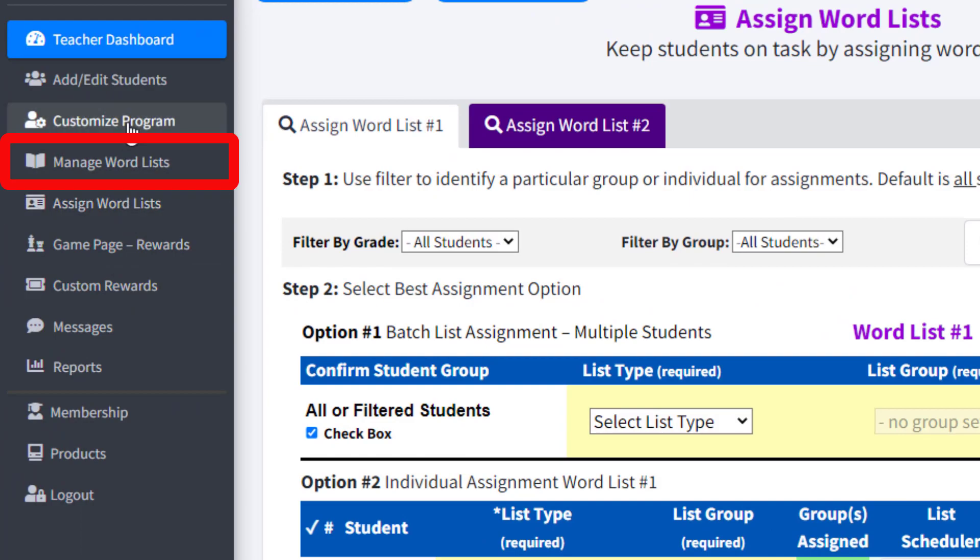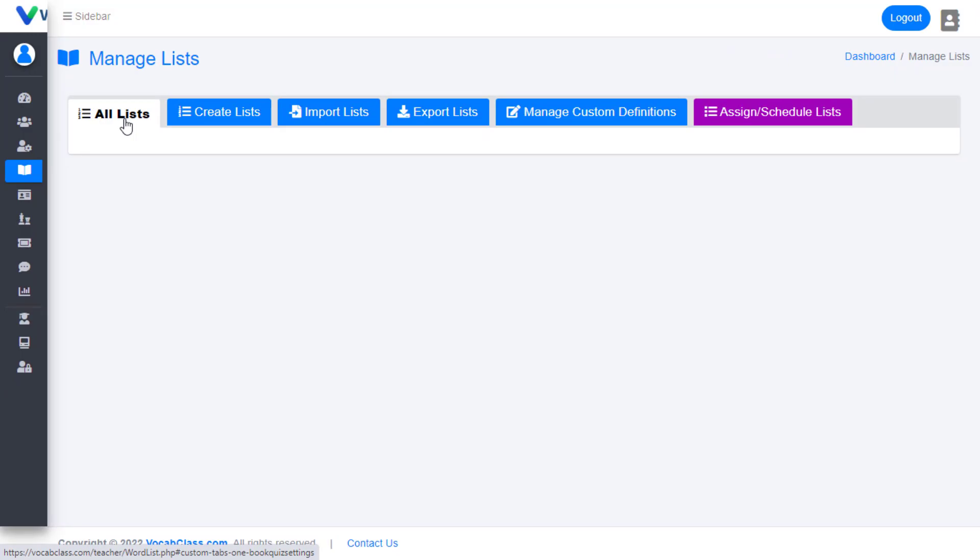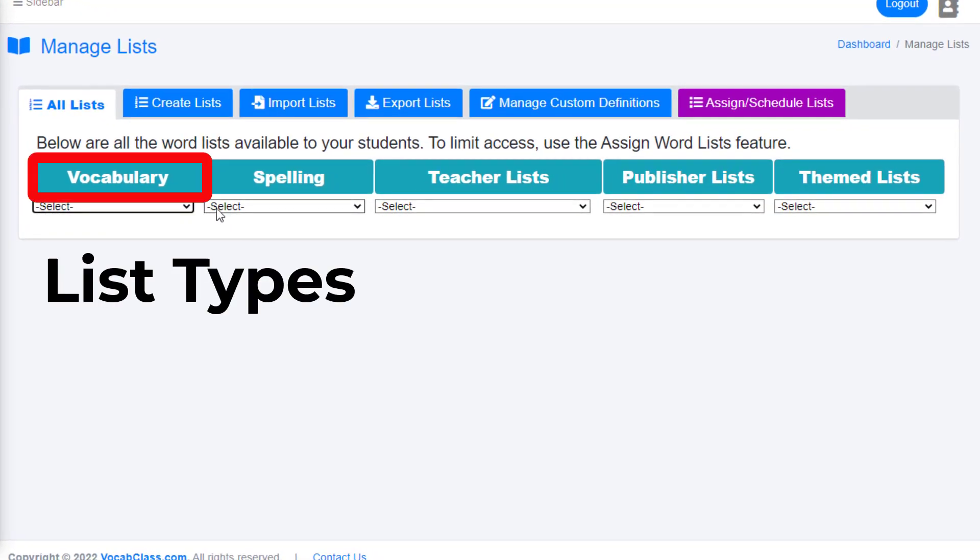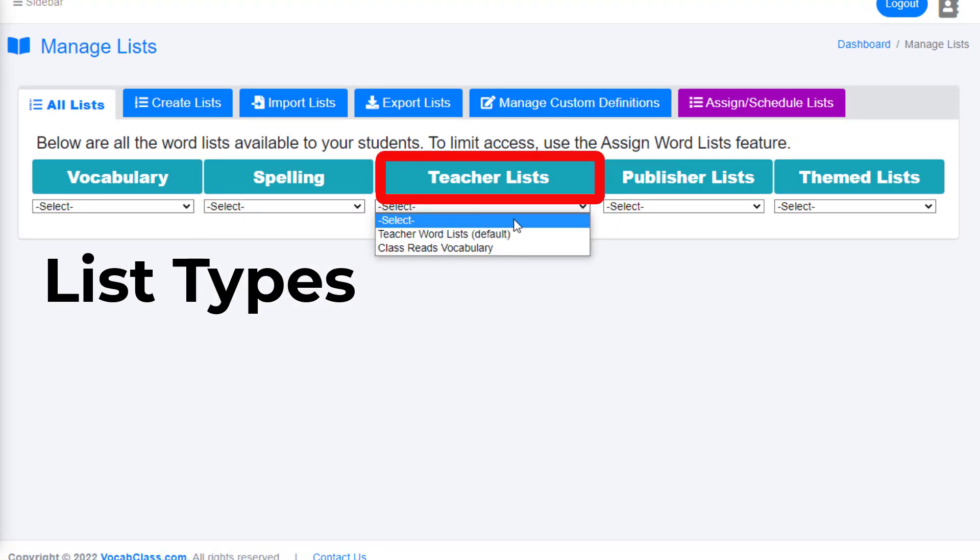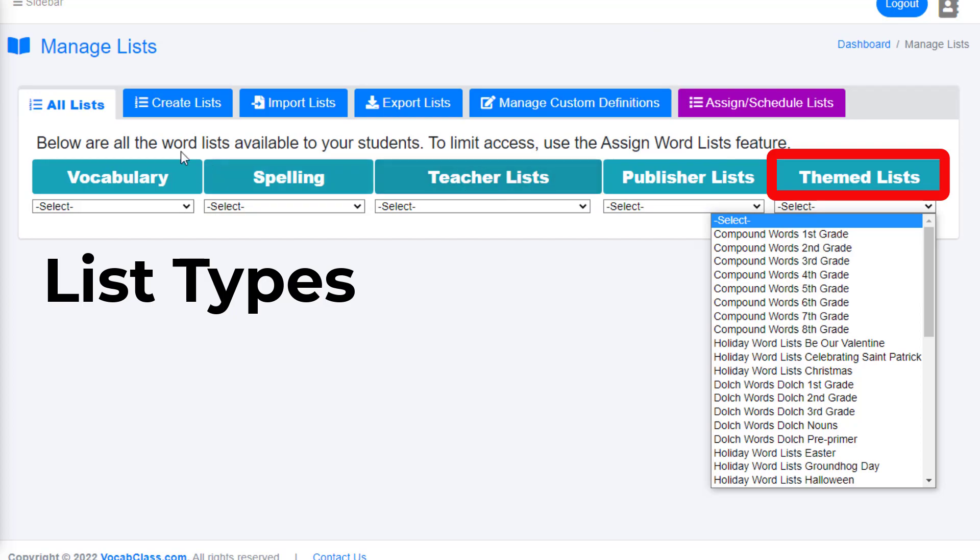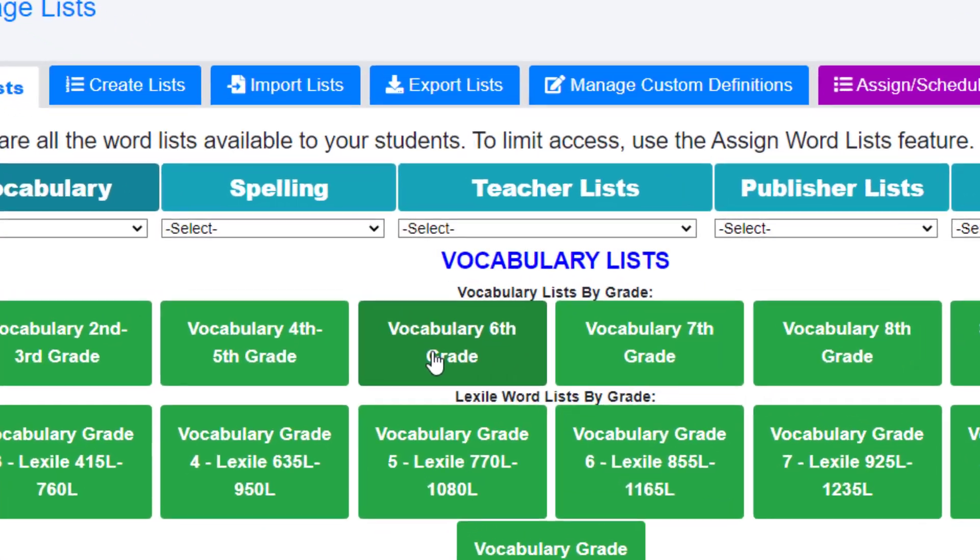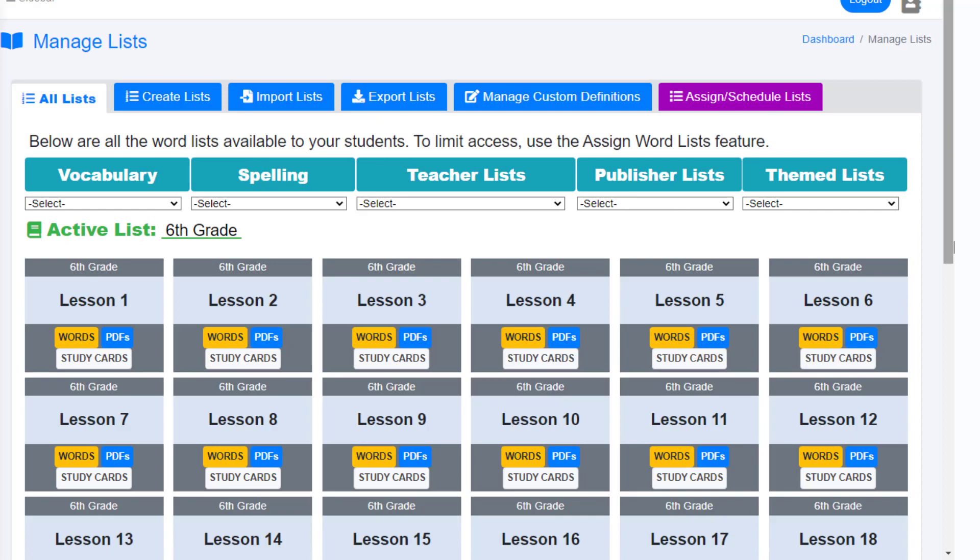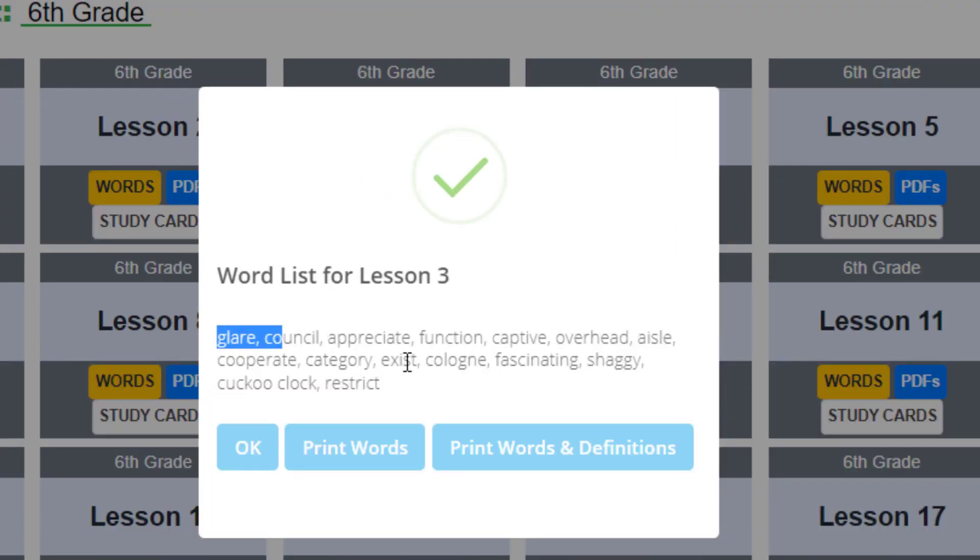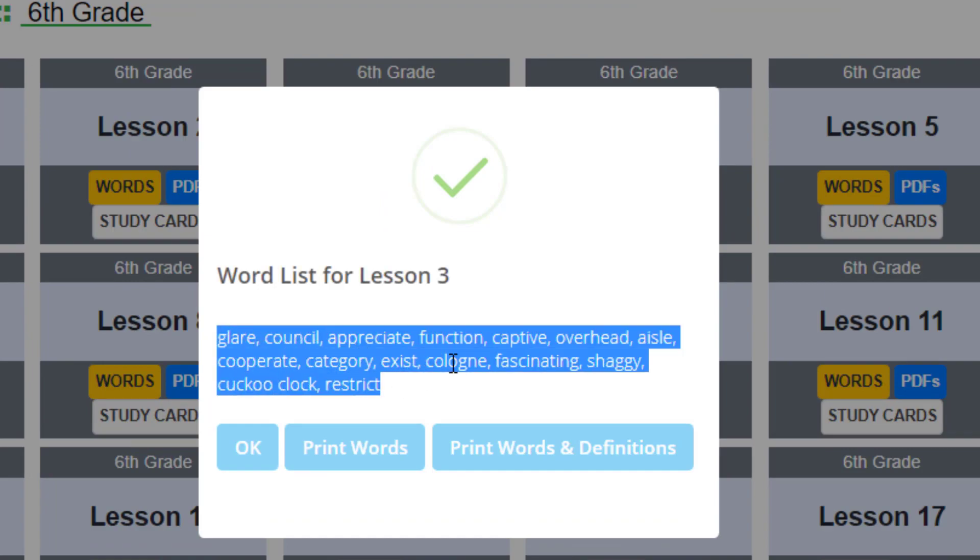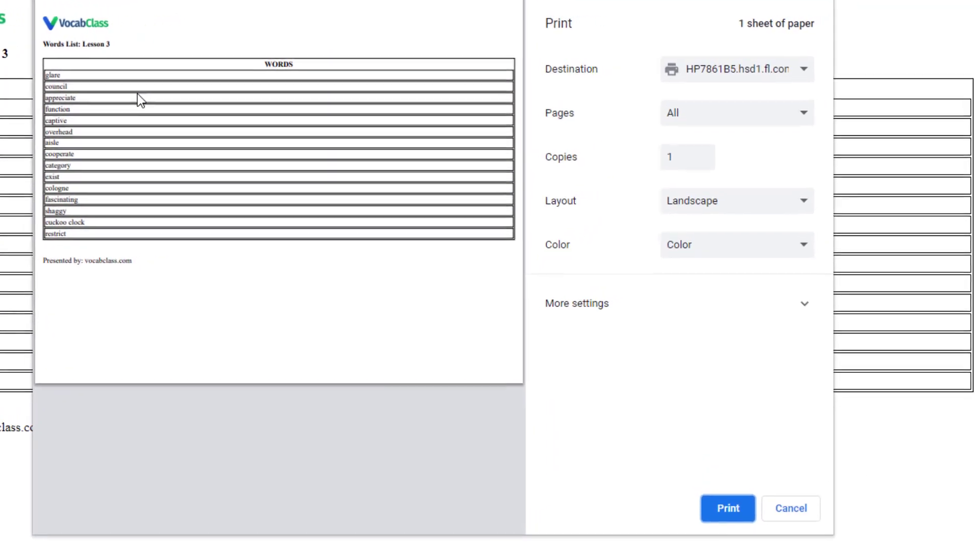Please note, teachers can go back and review all of the available lists in the Manage Word Lists tab and see all the words in each list, print those words and definitions, and review associated printables of the available lists.